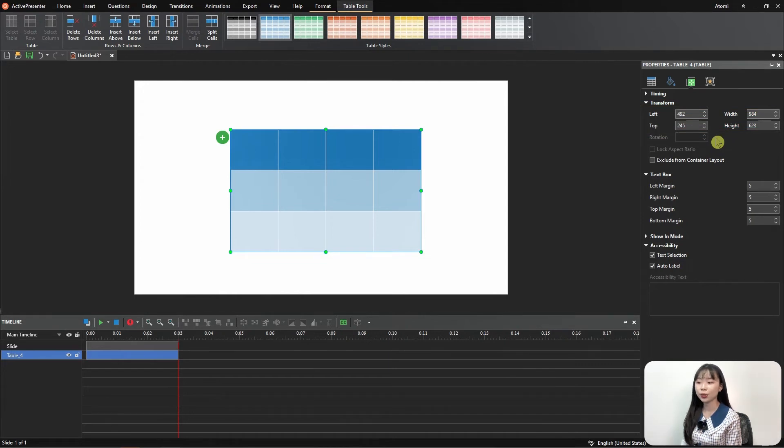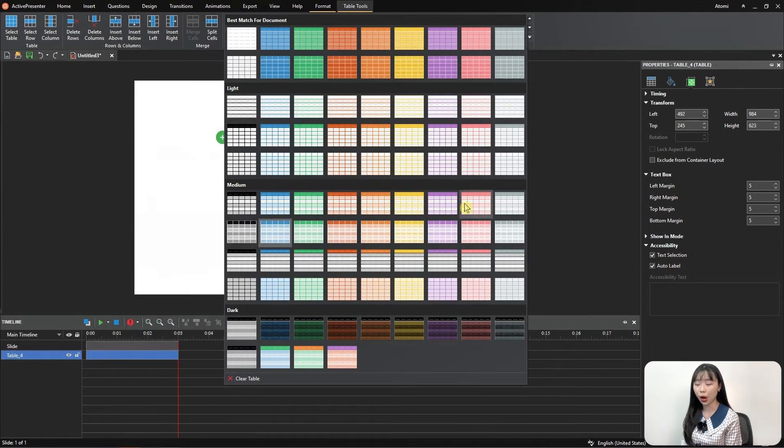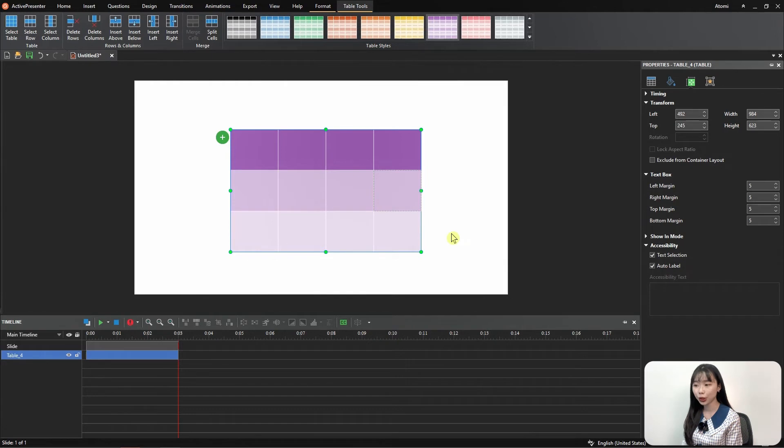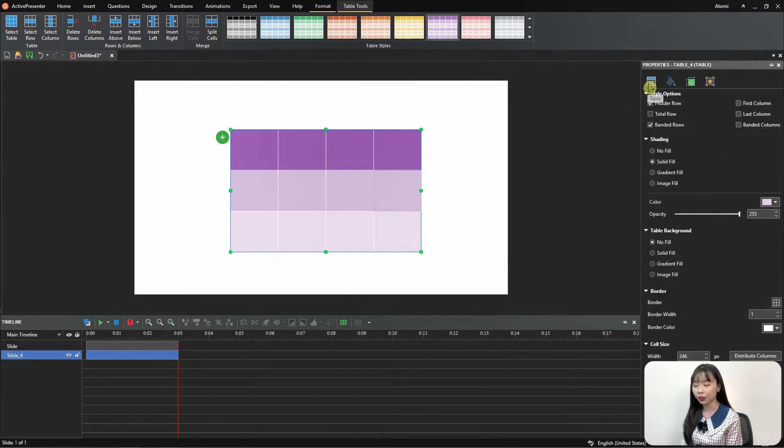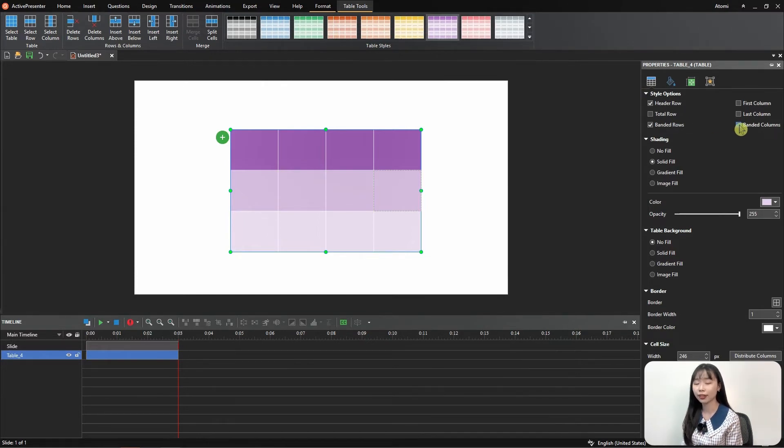Go to Table Tools tab and choose the style you prefer. Click the drop-down arrow for more options in the gallery. To change the table style, select the table, then navigate to the Property pane, Style Options. After that, check or uncheck the option you want.